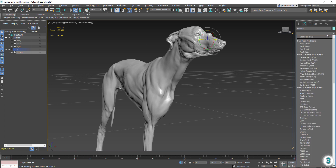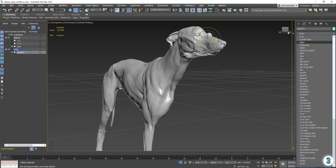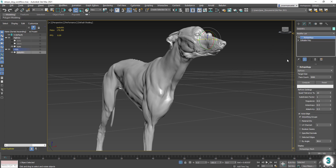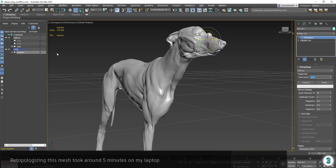Let's go ahead and add the new Retopology modifier. Because we're dealing with an organic mesh, we can disable hard edge detection. This will speed up the process.